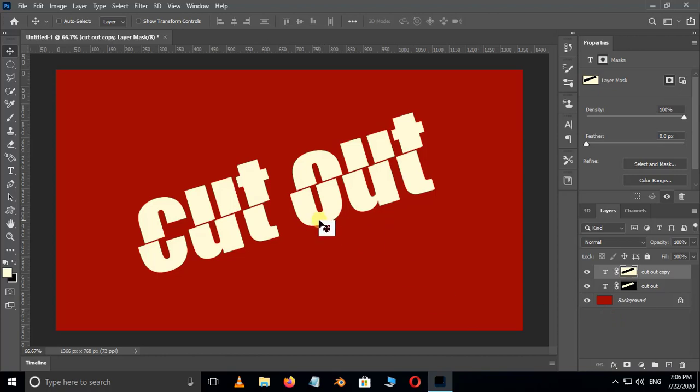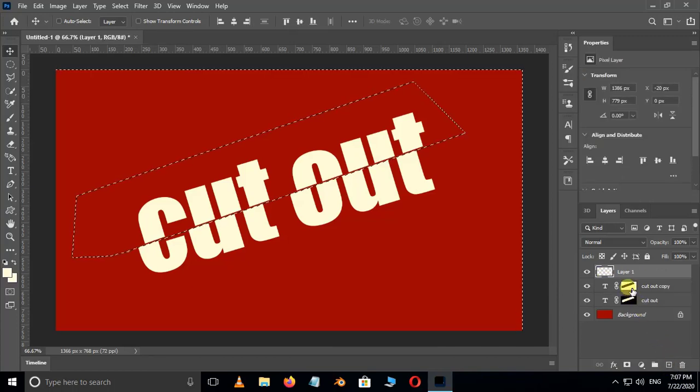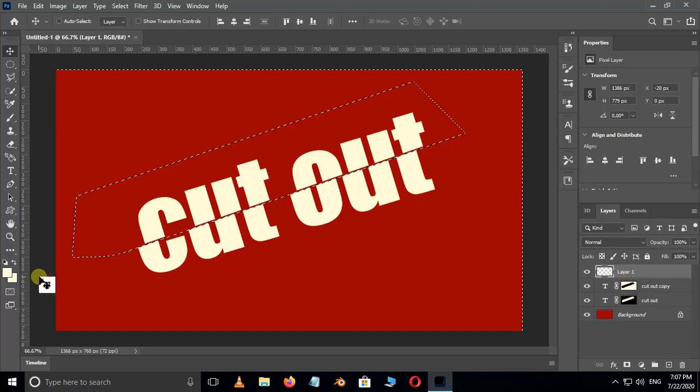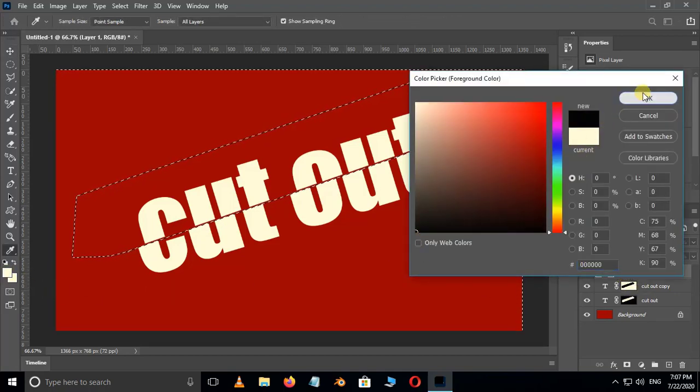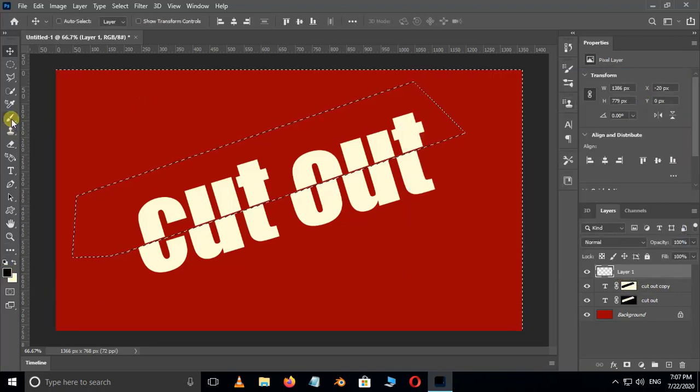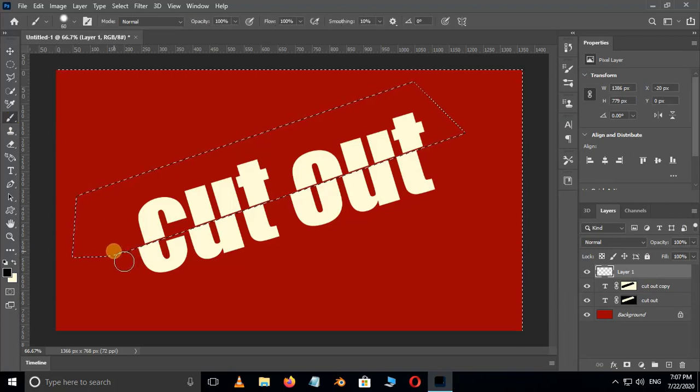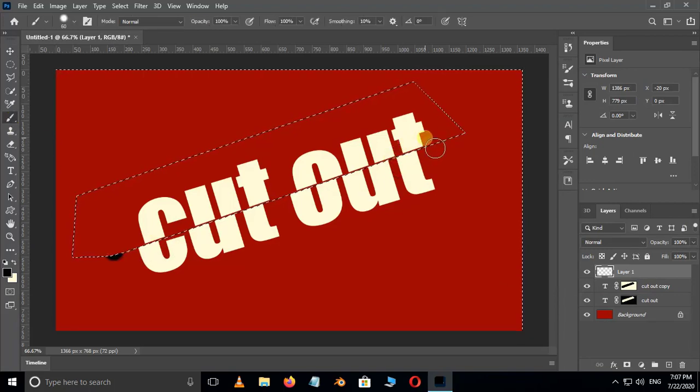Now the time to create some shadow. Take a new layer. Hold the Ctrl button and hit on layer mask. Select the top new layer. Change the foreground color to black and also choose the Brush tool. Now brush on the top layer like this.